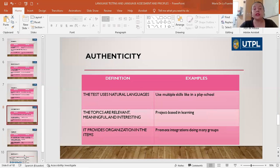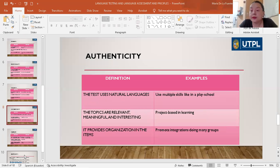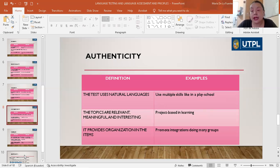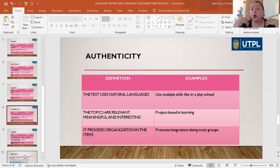What is authenticity? The tests use natural language. The topics are relevant, meaningful, and interesting. Also, the test provides organization in the items. For example, we can use multiple skills, like in a play school when they are working together. We can do a project with them based in learning, and promote integration with that, because it is very necessary that the students can work together and we can know what they learn.